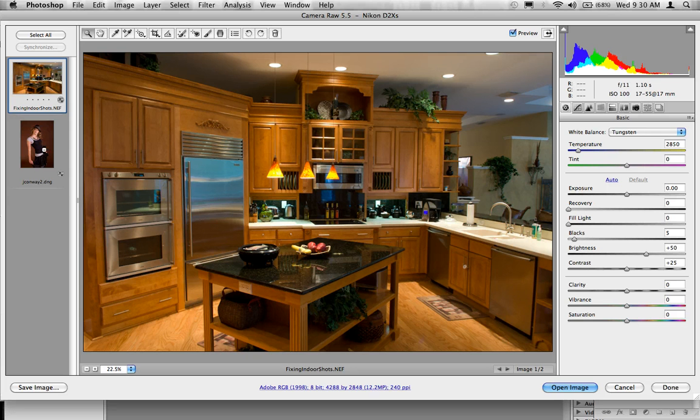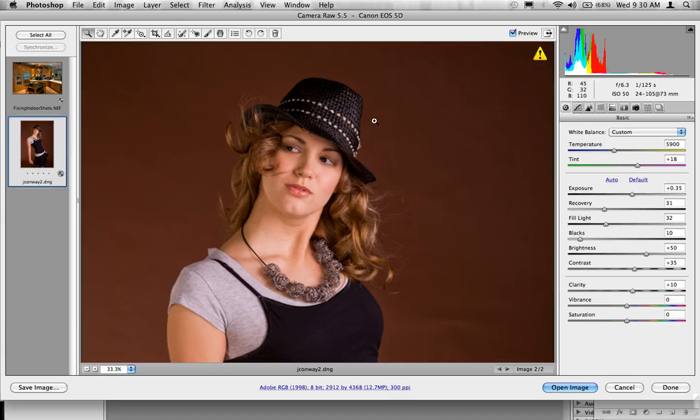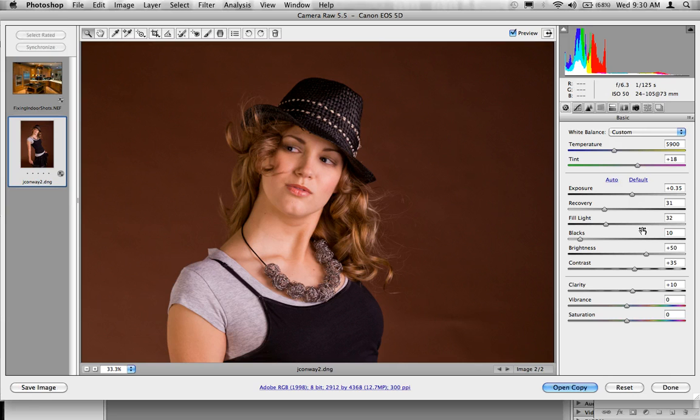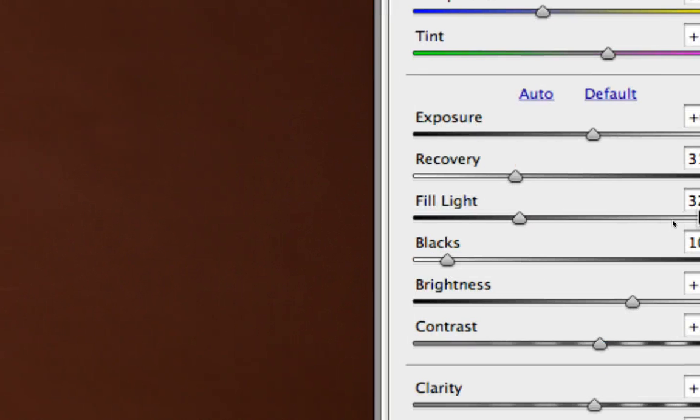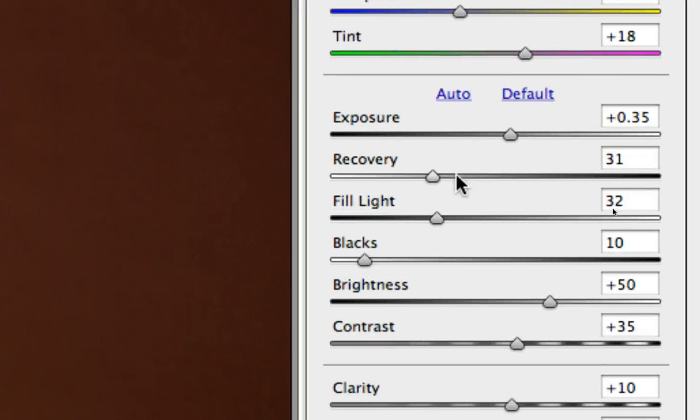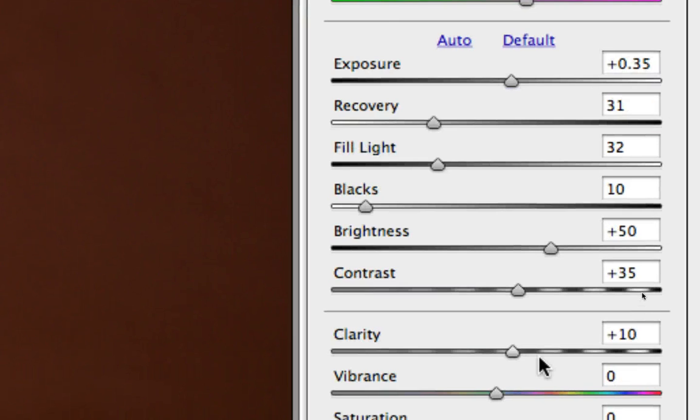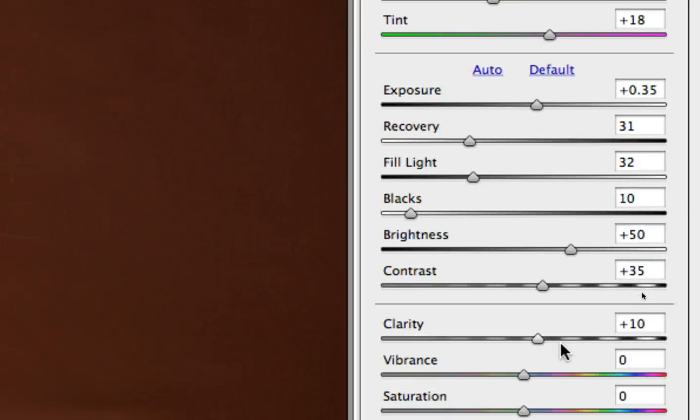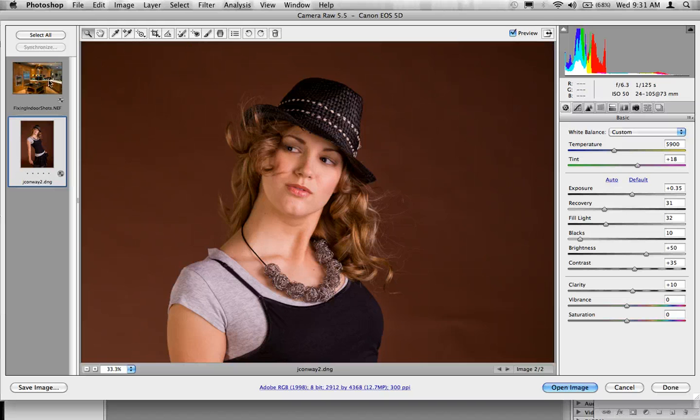And what we're going to see is how you can change your adjustments over here in Camera Raw and really focus in and see using exposure, recovery, fill light, blacks, contrast, clarity, and vibrance, how we can go through and really kind of fake up this HDR.